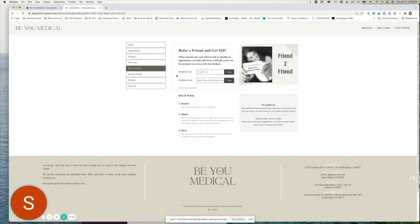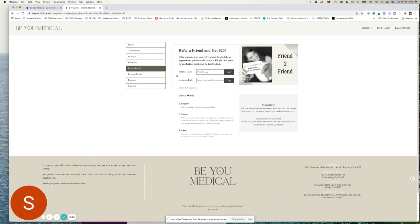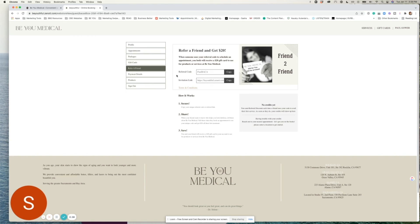We know you want to look great and it shows. The next time your friend asks what are you doing to look so good, be sure you tell them about BU Medical and share your referral code. You both will earn a $20 gift card so you can both look great, feel great, and can go out into the world and have the capacity to do great things.